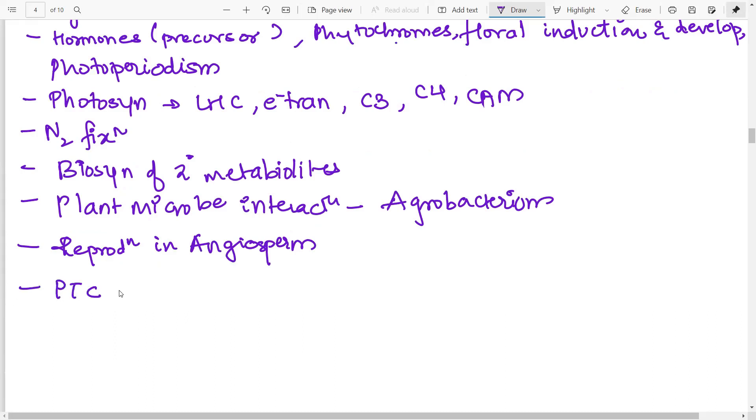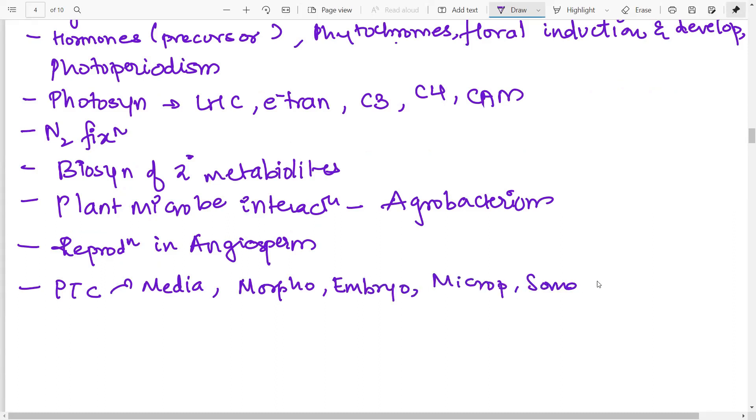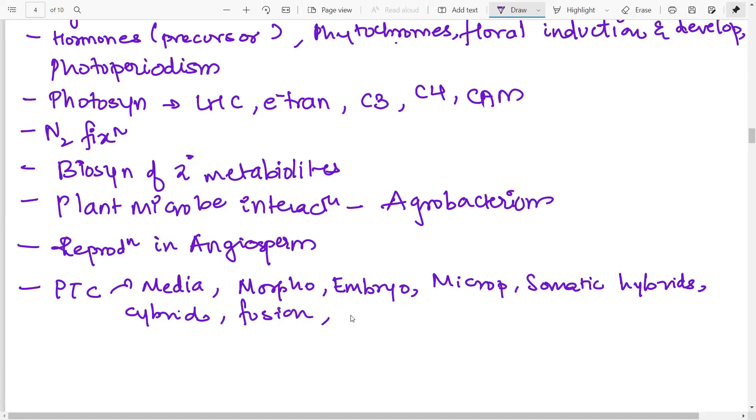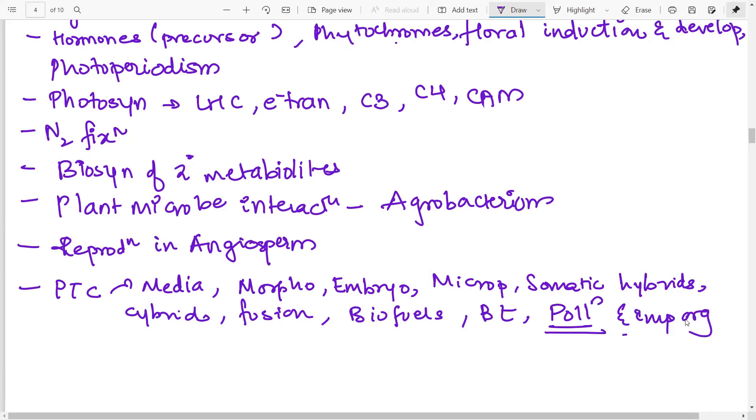Then you have plant tissue culturing. So under plant tissue culturing, you obviously need to know about the media used, about morphogenesis, embryogenesis, then micropropagation, about somatic hybrids, then cybrids, protoplast fusion, transformation of protoplast, GMO crops and modifications, then you have biofuels, BT brinjal, BT cotton. So basically all about the BT toxin, and all about pollution and the important organisms that are used to curb pollution. So these are some things in biotechnology, not specifically pertaining to plant tissue culturing.